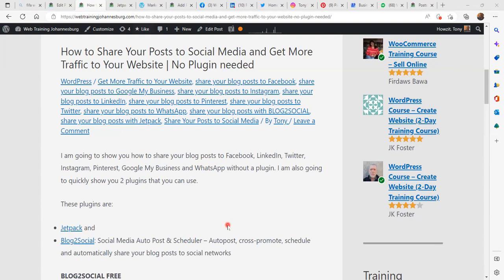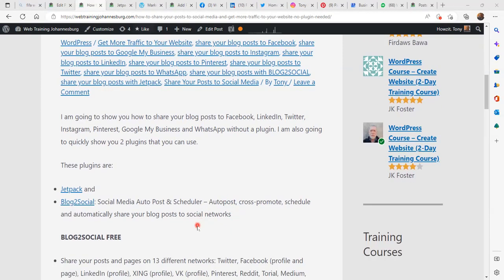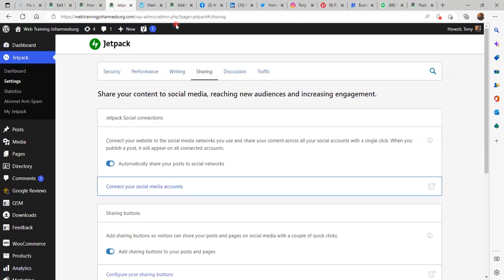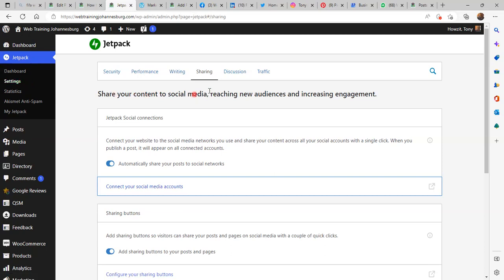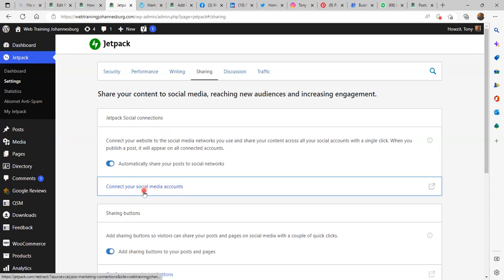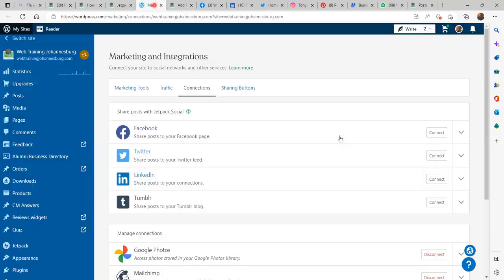I'm also going to mention two plugins that you may be interested in using. One of them is Jetpack. I am in the admin area of my website — on the left sidebar you see Jetpack, and on the dropdown I clicked Settings. This page opened and then I clicked Sharing, and selected Sharing on the menu.